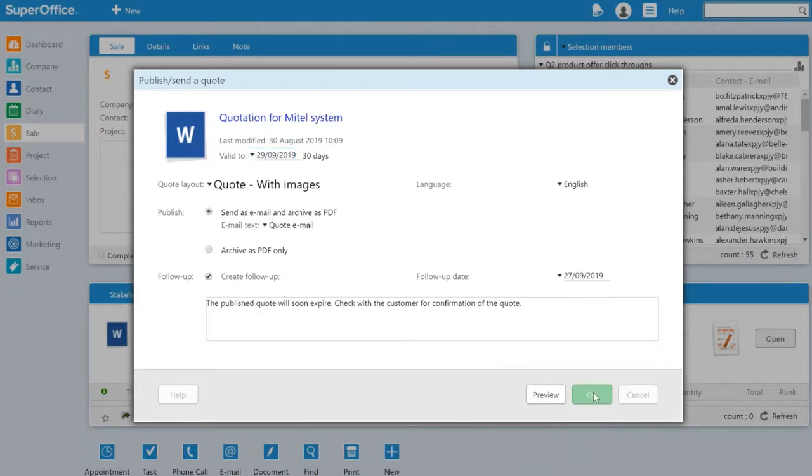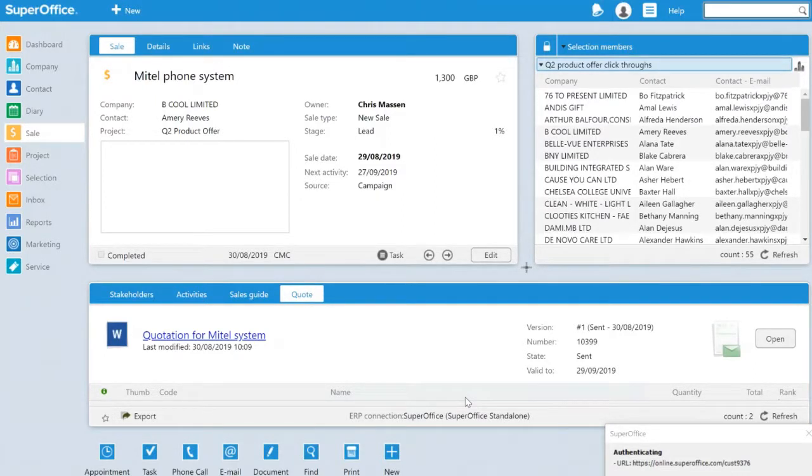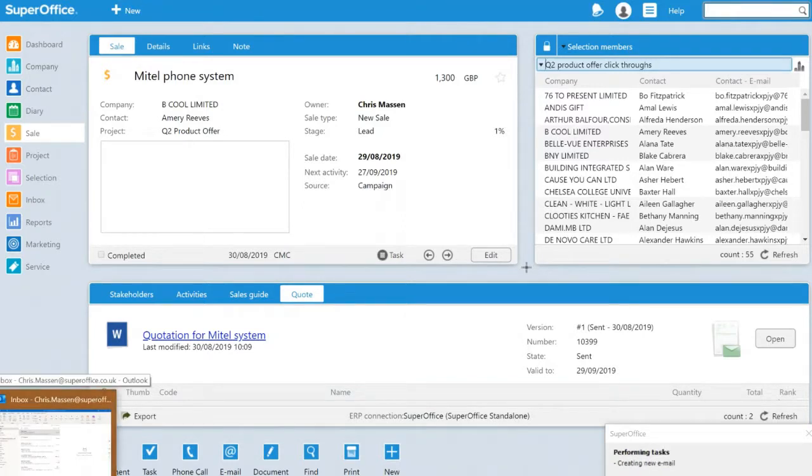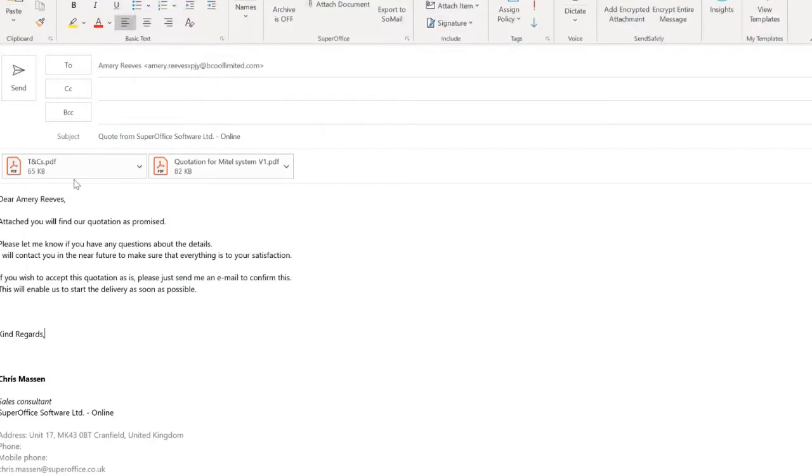Once I click the OK button, an email will be produced that will contain the terms and conditions together with the quotation. As you can see here, I can also amend the text in the email before I send it to the customer.